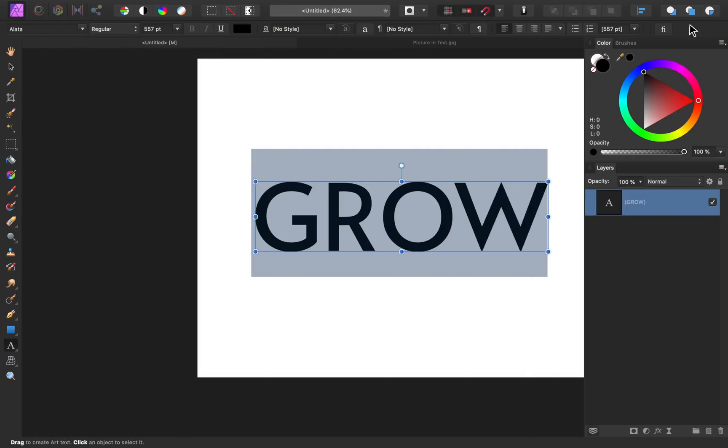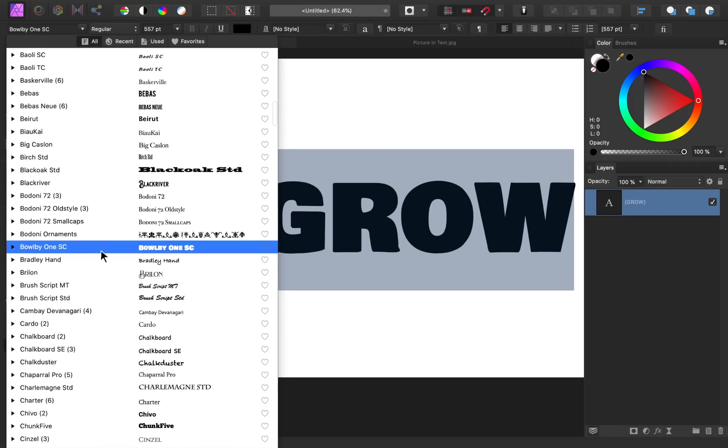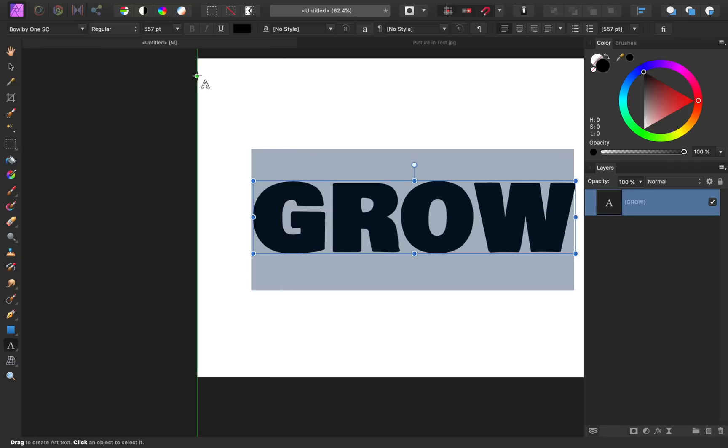Alright, back in Affinity, we just need to change our text to the Bulby One font. I think this looks nice and thick and will really show our image nicely.